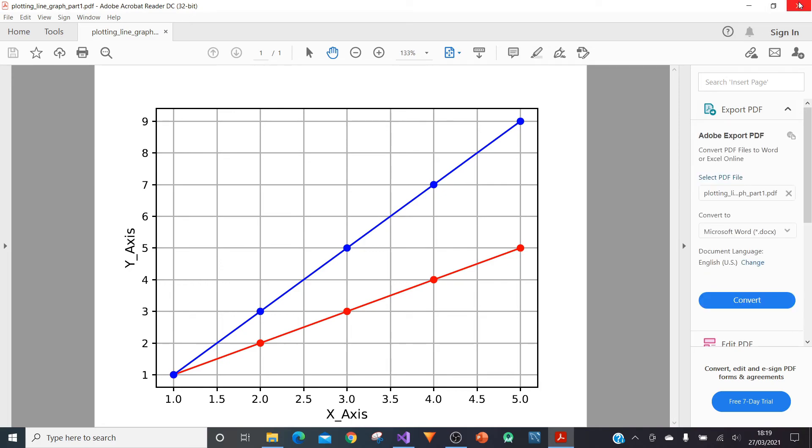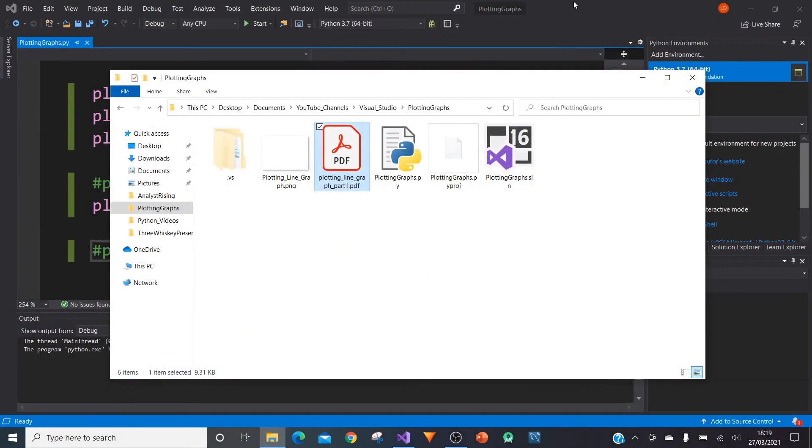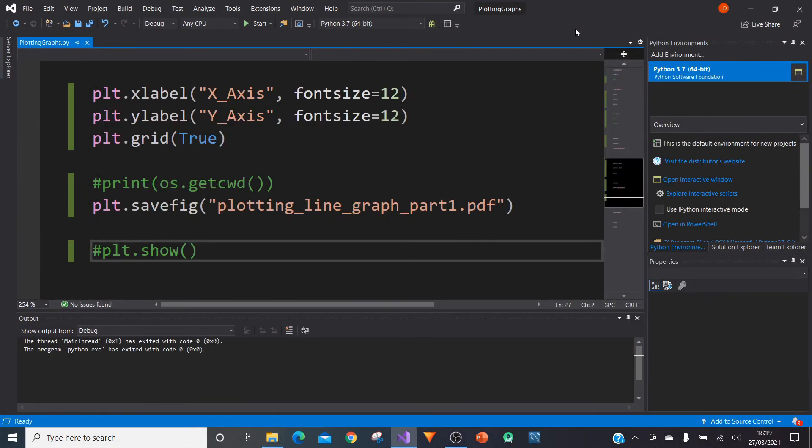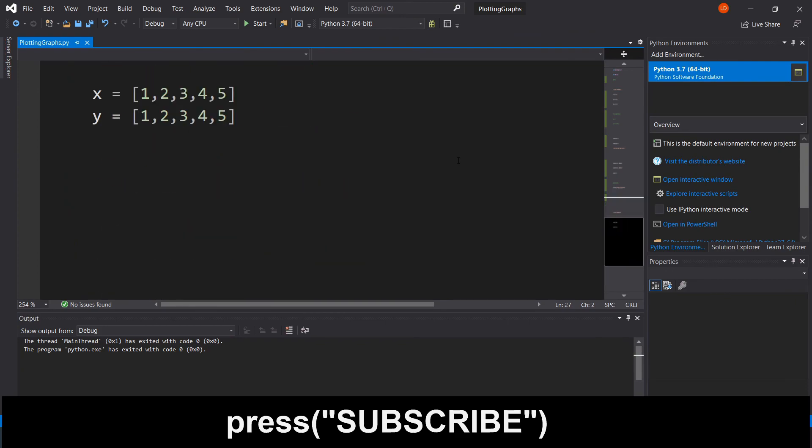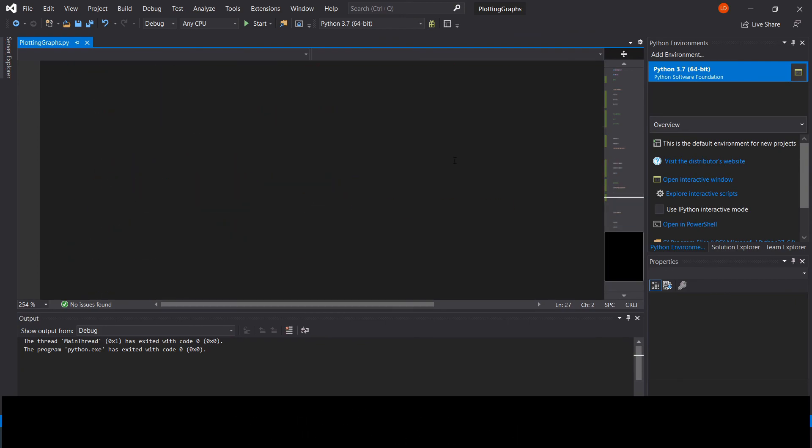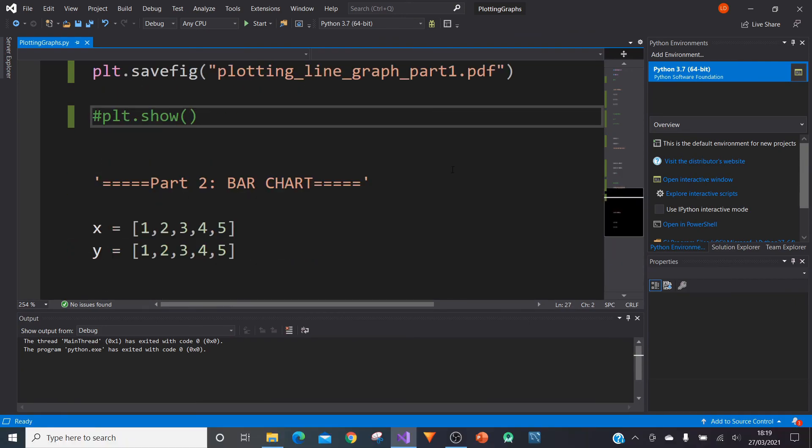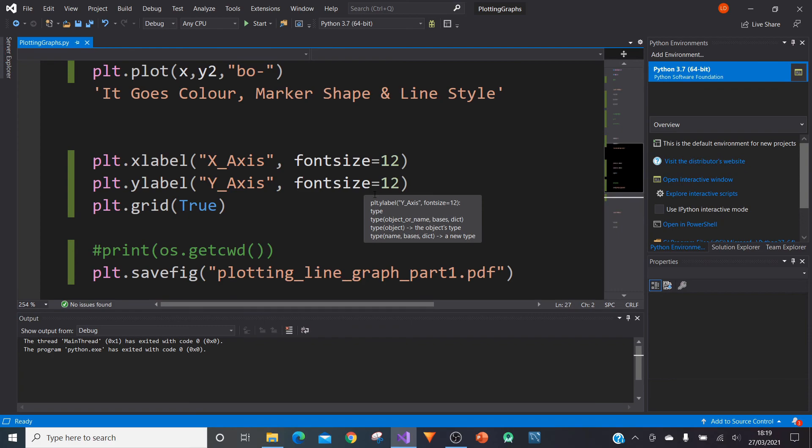Hopefully you found that really useful and helpful and a really great first step in learning how to use python for your data needs and for your graphing needs. Cool, in the next part, we are going to go on to bar charts.